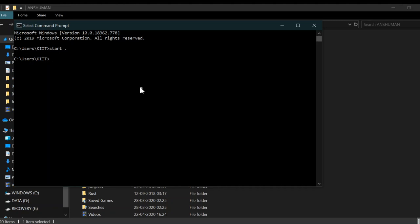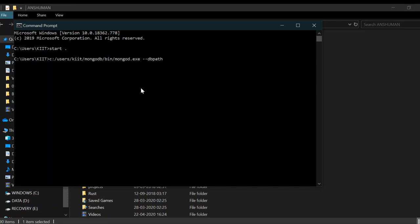We're going to use the absolute path for running the mongod.exe file. C colon slash users slash mongodb slash bin slash mongod.exe. The db path means database path is the mongodb-data, so slash users slash mongodb-data.